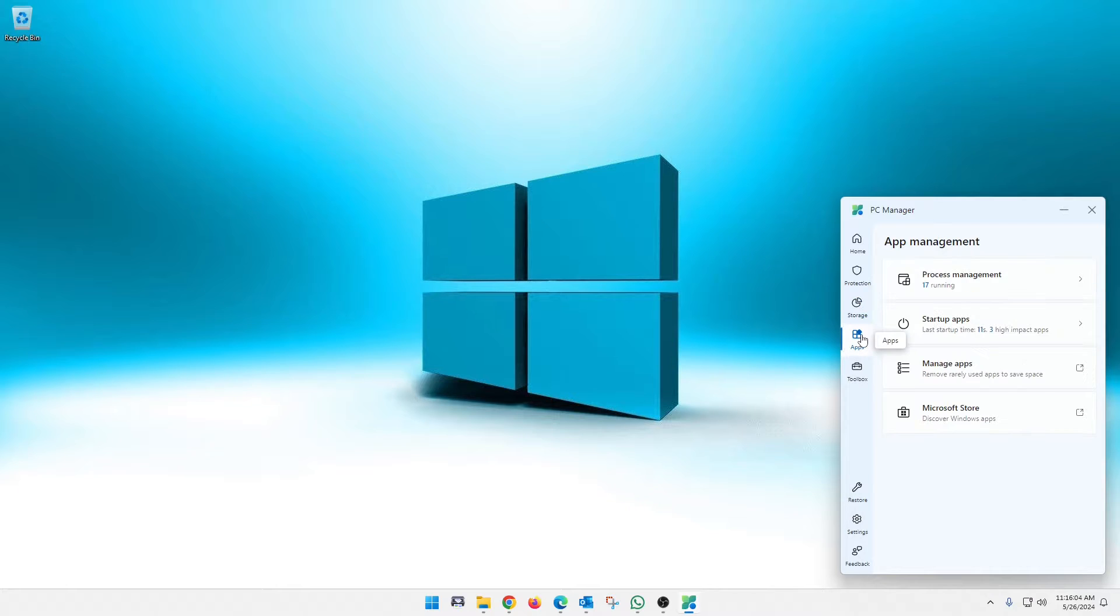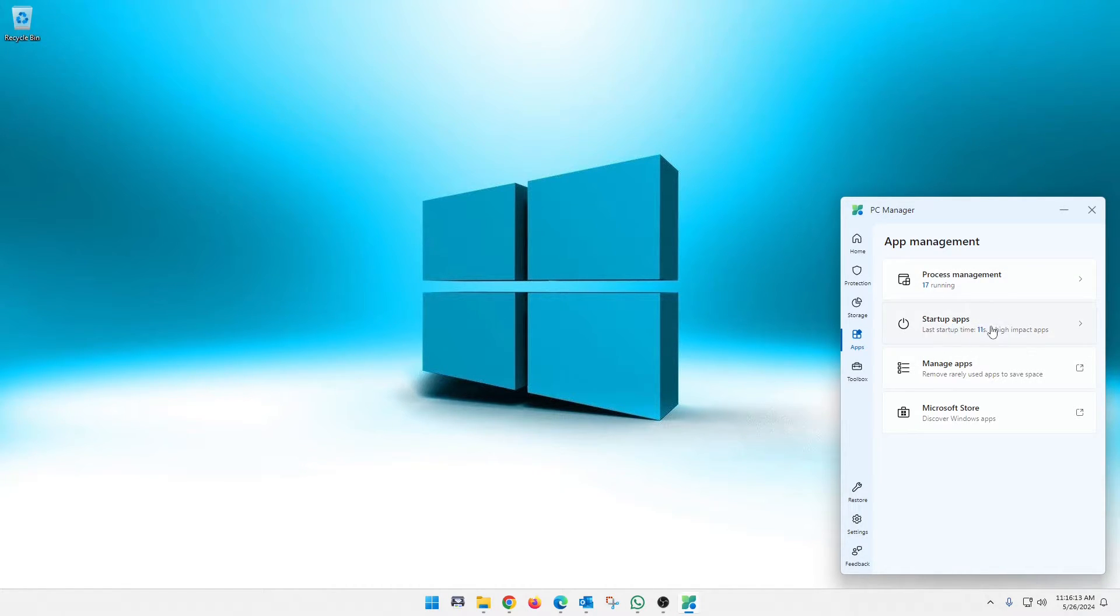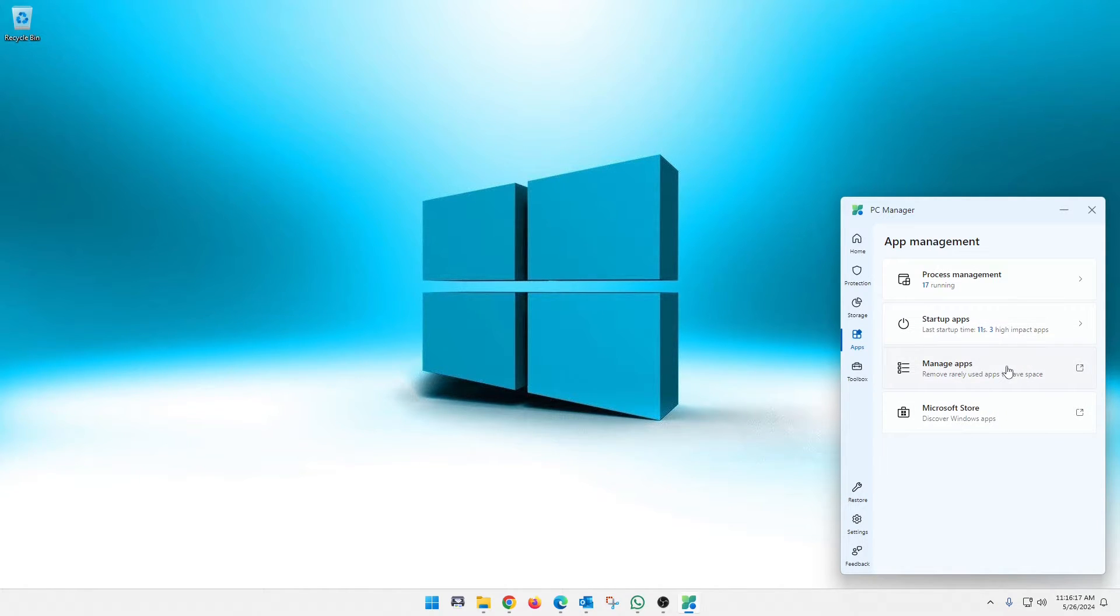If we move down the line here, apps, it'll tell you how many are running or which apps are running and how many. So you've got 17 running now. These are the ones startups. And then you can just manage your apps like you can through, you know, window settings and then the Microsoft store, which we went into.